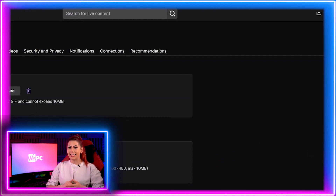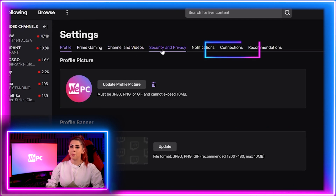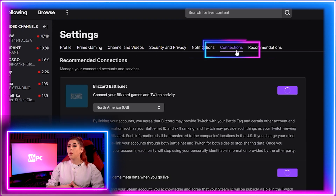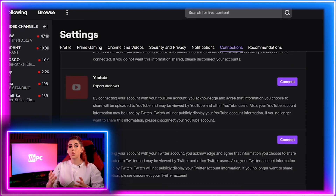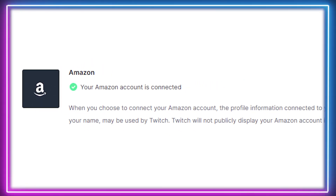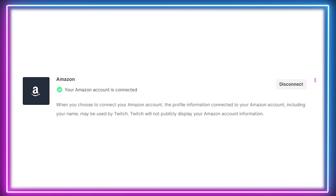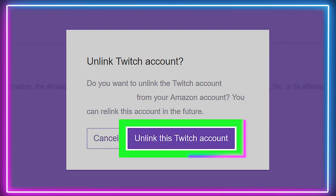Once inside settings, click the connections tab on the top menu bar. You will then see all the other accounts you have connected to your Twitch profile. To disable your Amazon Prime account, simply click the disable button found on the left hand side of the Amazon connection box. You will be asked to confirm the removal of Amazon Prime from your Twitch account.